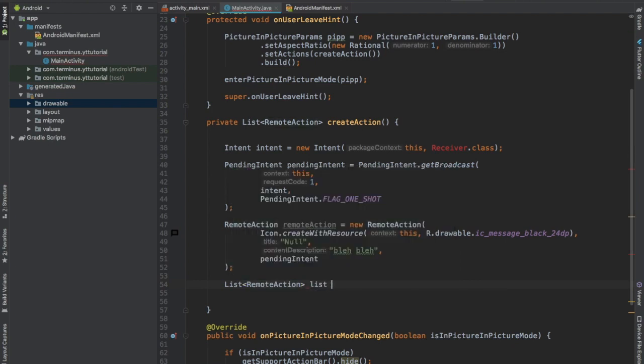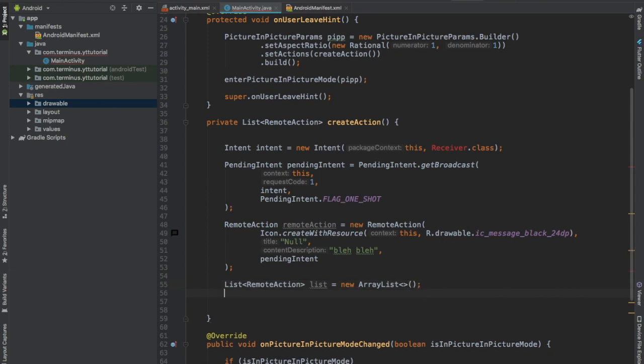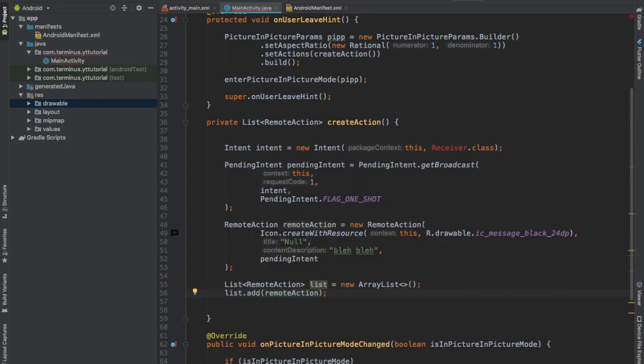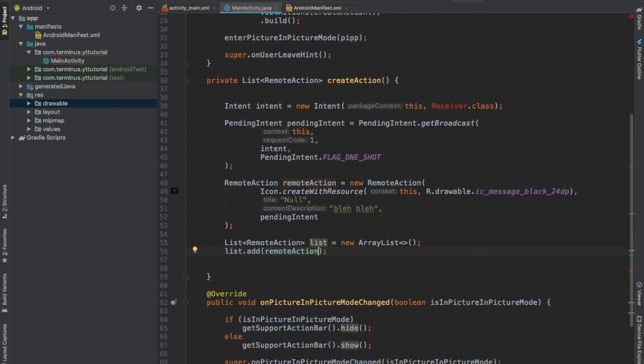Now create a list of remote actions, call this list, and add our remote action. You can add as many actions as you want but only three will appear on that small window. Then you can return the list of remote actions.